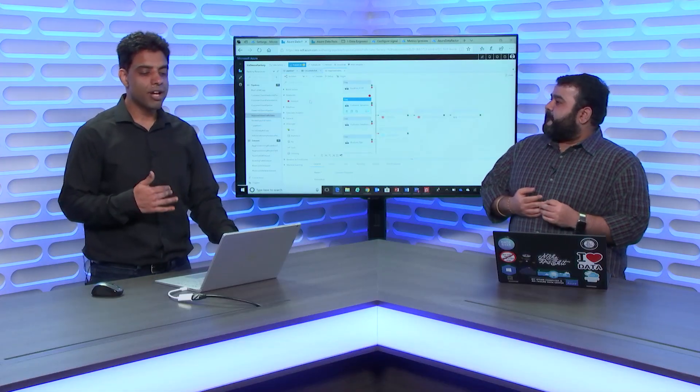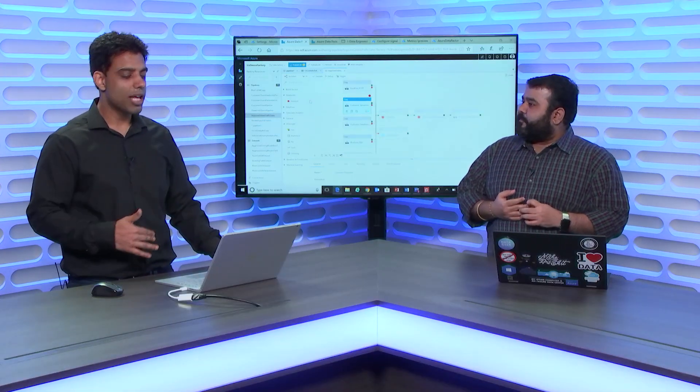So, Data Factory allows you to use any compute in Azure, whether it is Azure Databricks. So, you can operationalize your notebooks. You want to use Hive, Pig, MapReduce, or HD inside. You can use that as well.